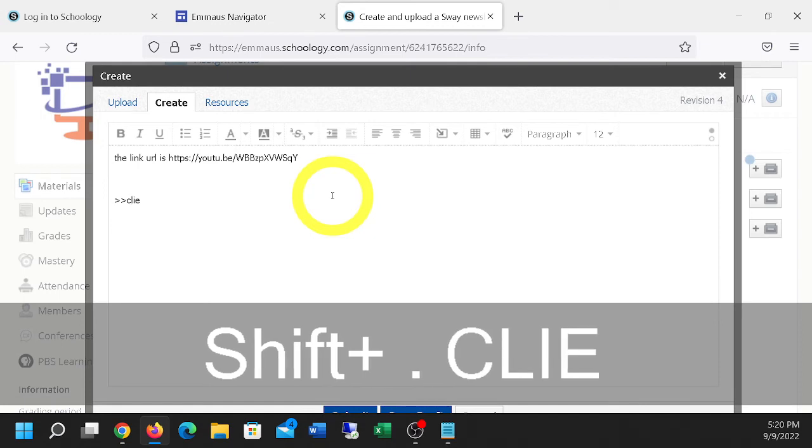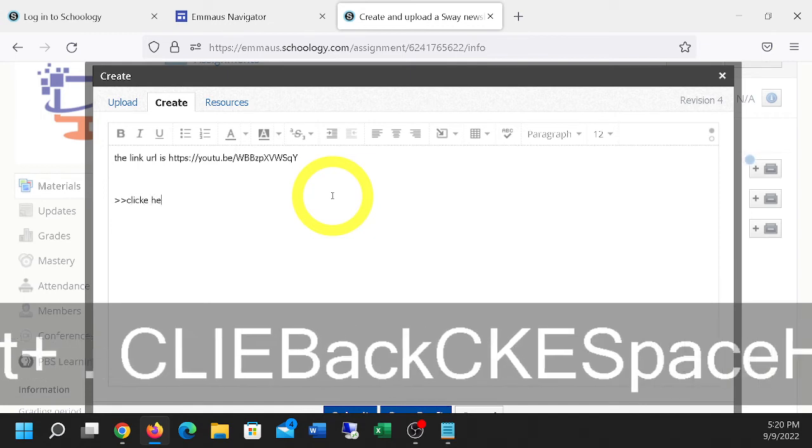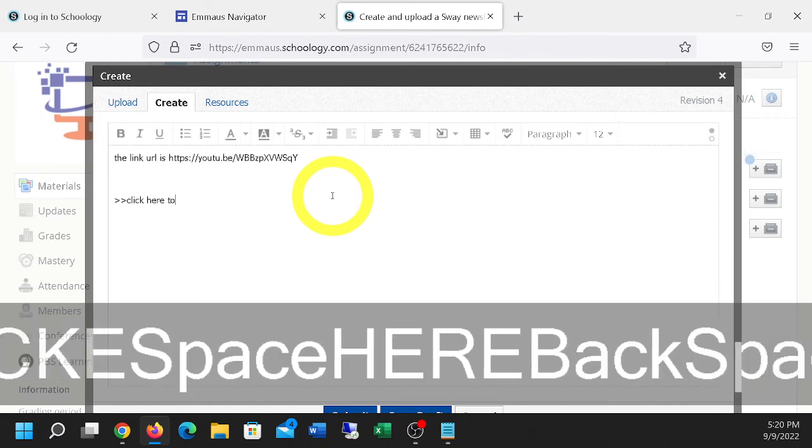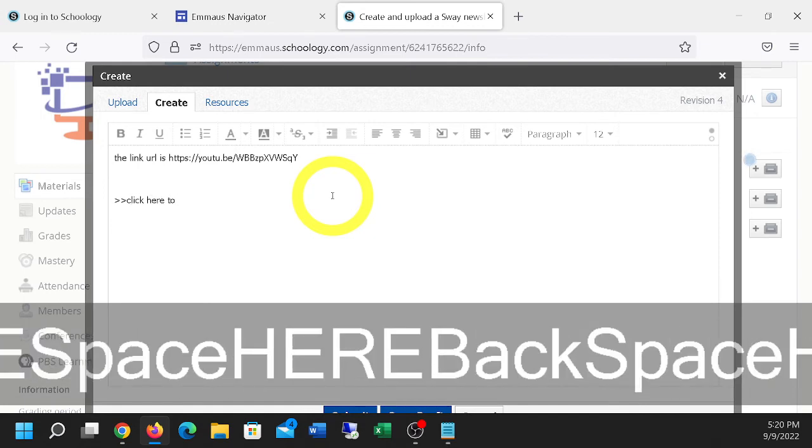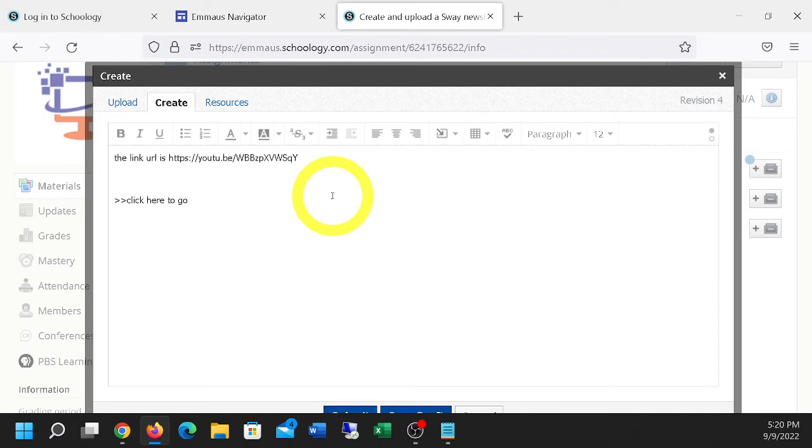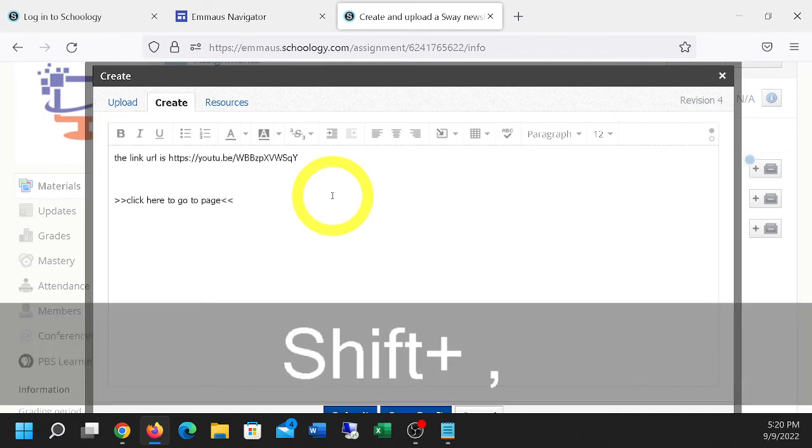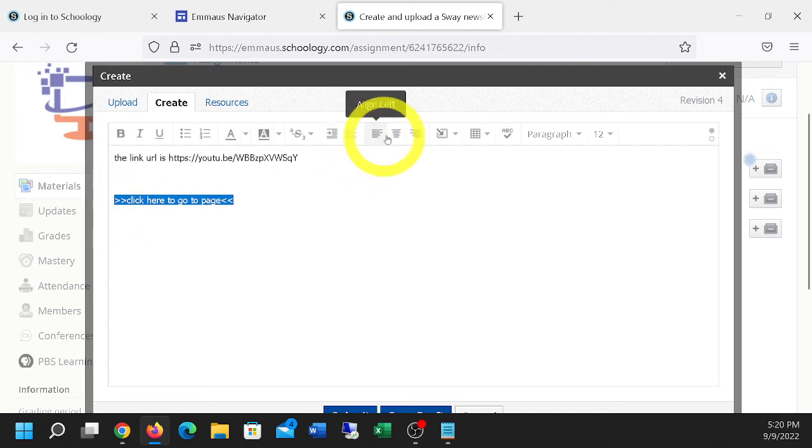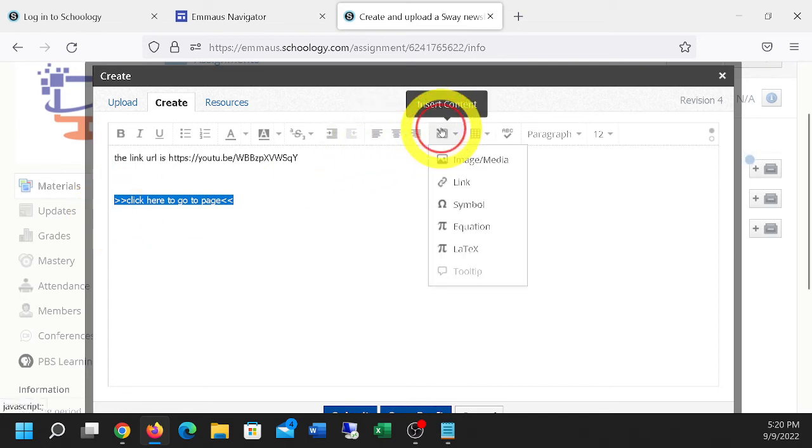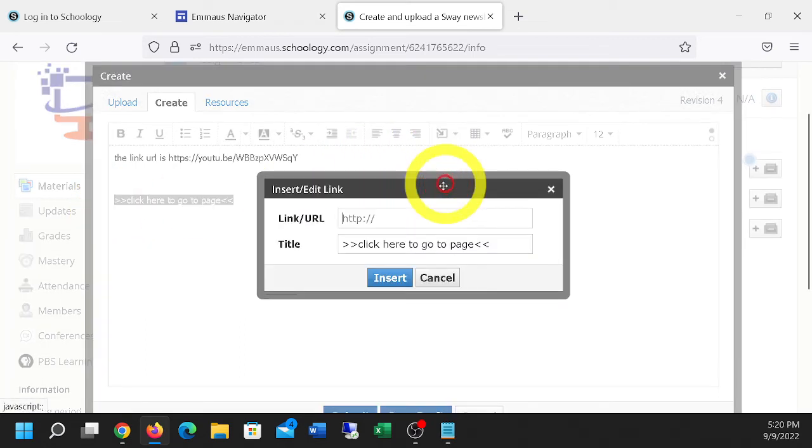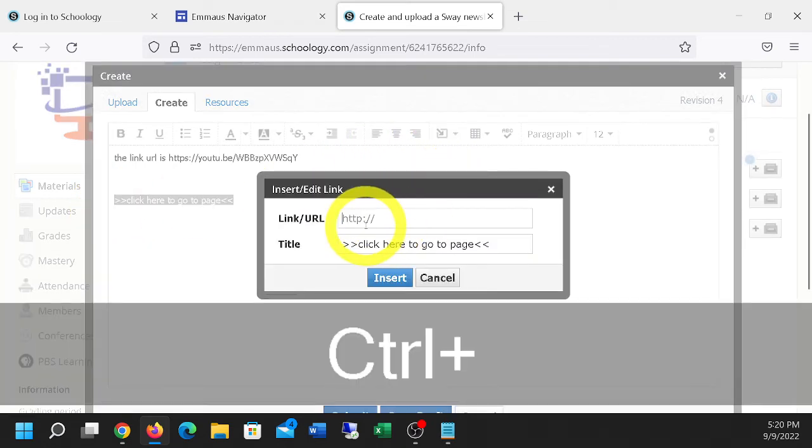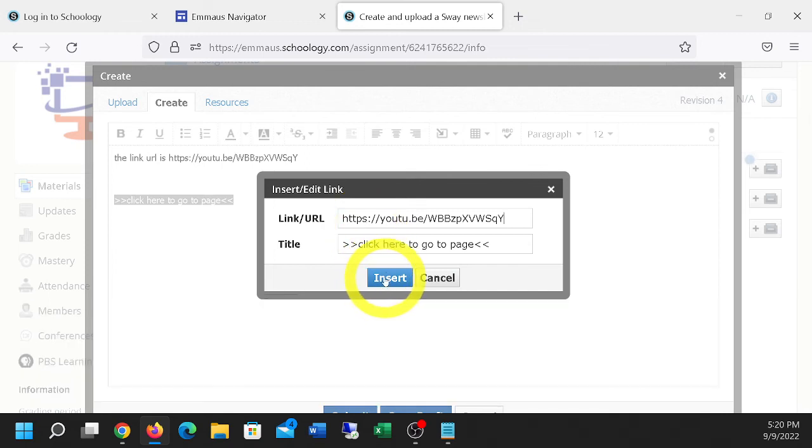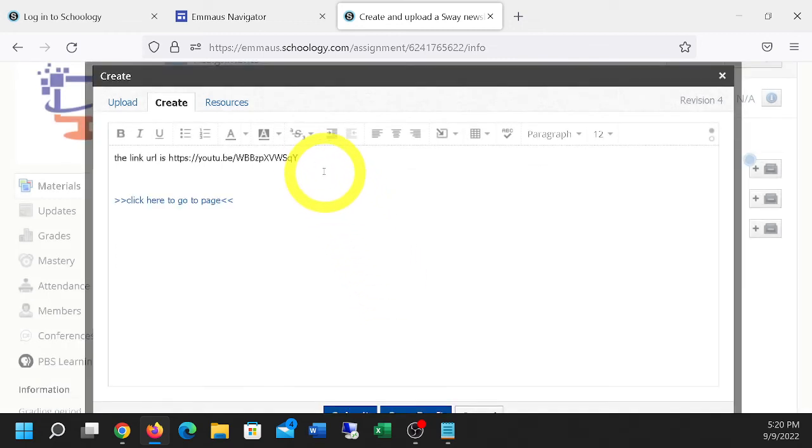And I'll just call it, click here to go to page. And I select the text. Insert content, Link. Paste the URL right there. Control V. And I can also make this take me there as well. Anytime you highlight text, Insert content, Link.